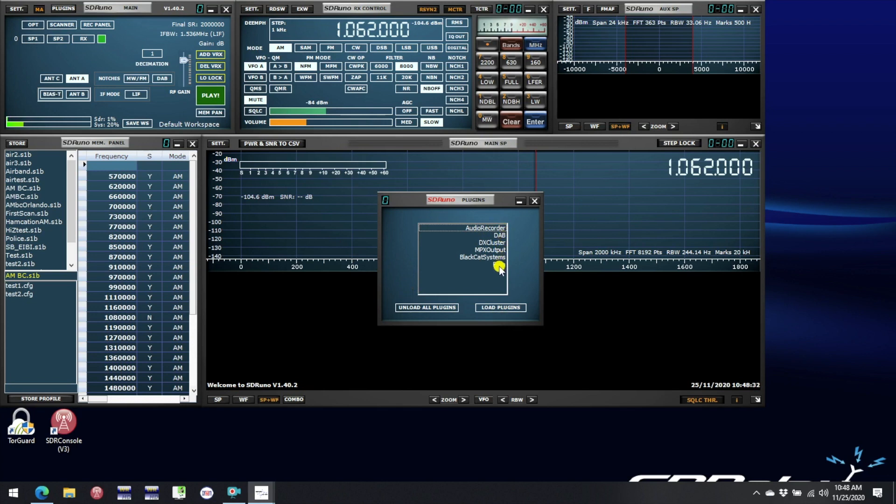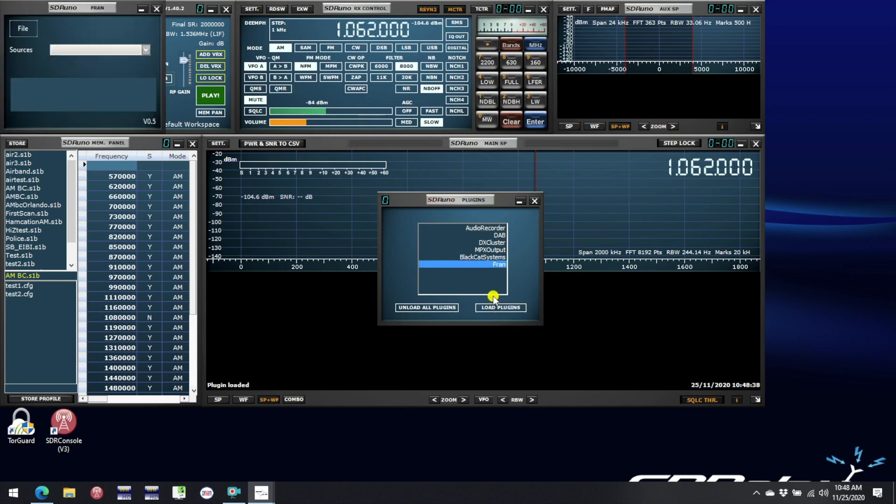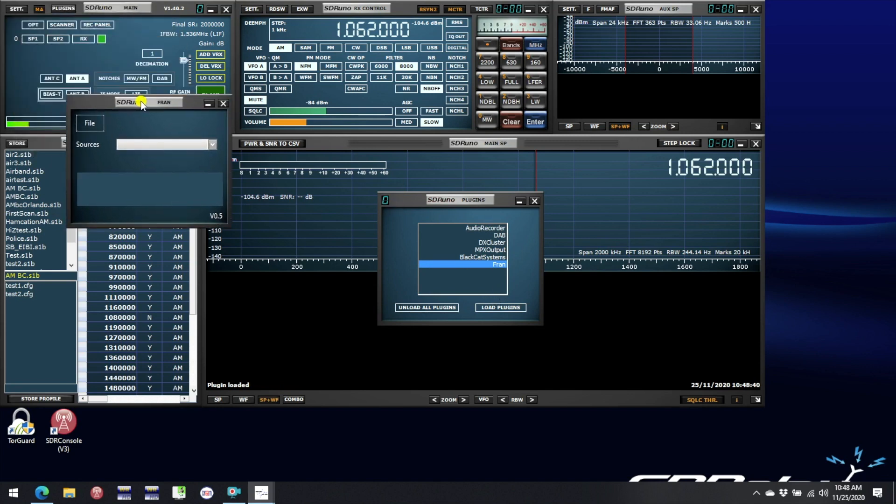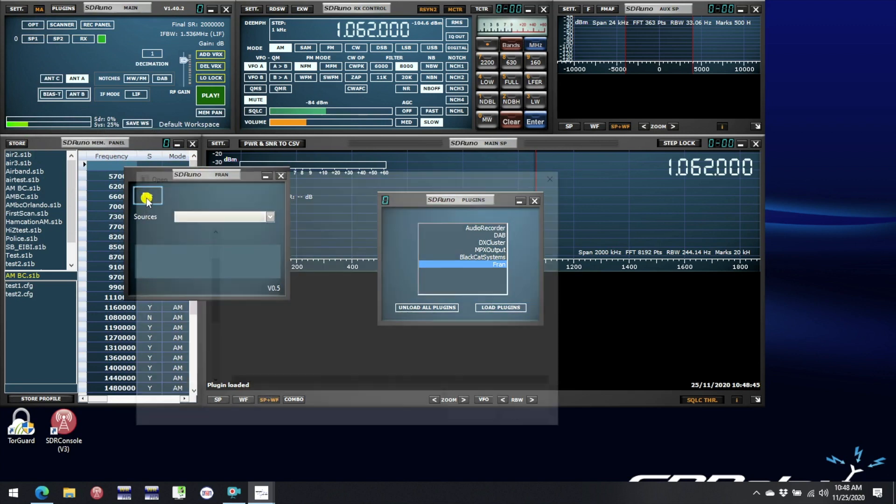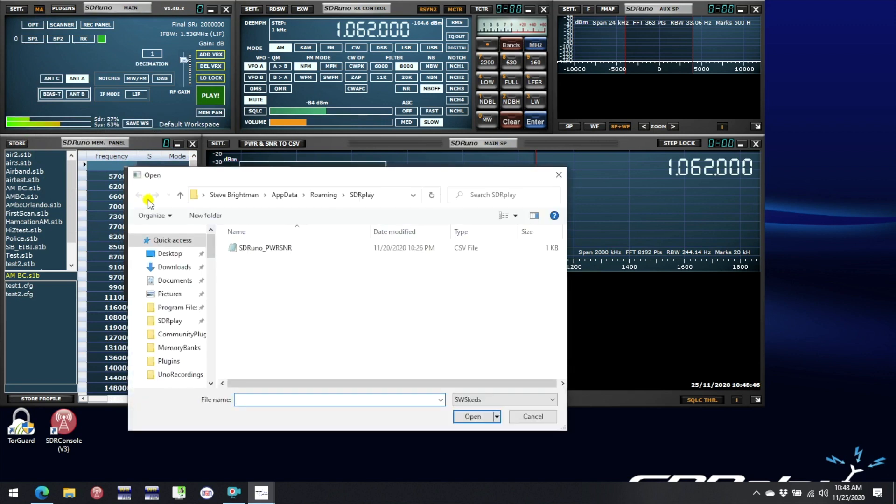To load a Plugin simply select it by clicking on it and then click on Load Plugin. In the case of Fran this is followed by selecting a file and when we click on File firstly let's select an SWSCEDS file and that will be selected by the drop down in the lower right as you can see there.